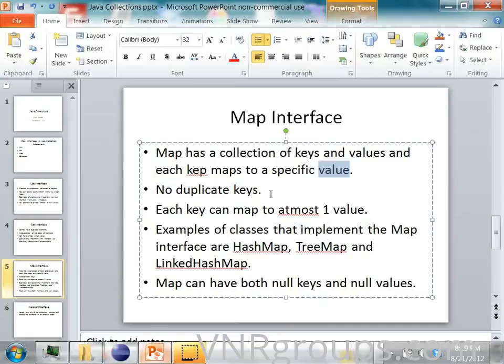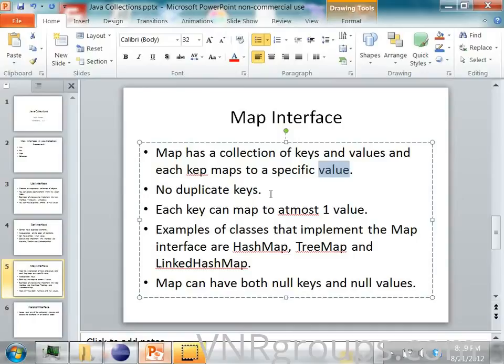One more example where I can use this is, let's say I want to store all the salaries of every employee. So for each employee name, I will have a salary.